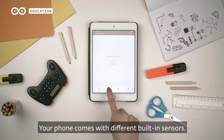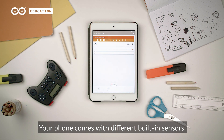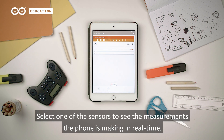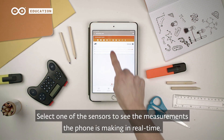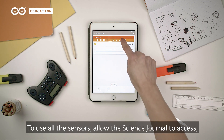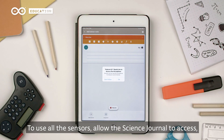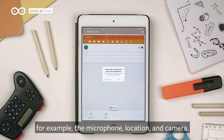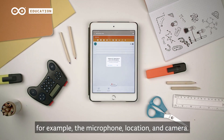Your phone comes with different built-in sensors. Select one of the sensors to see the measurements the phone is making in real time. To use all the sensors, allow the science journal to access, for example, the microphone, location, and camera.